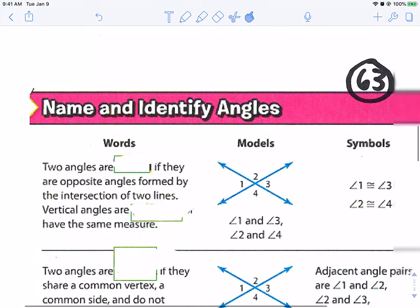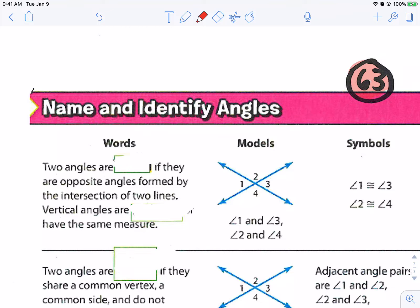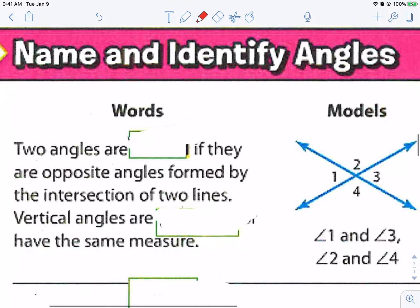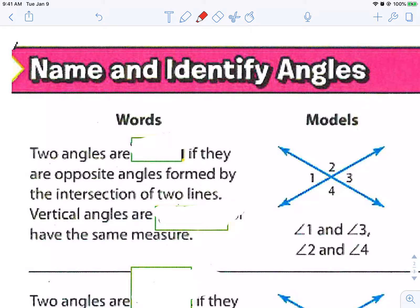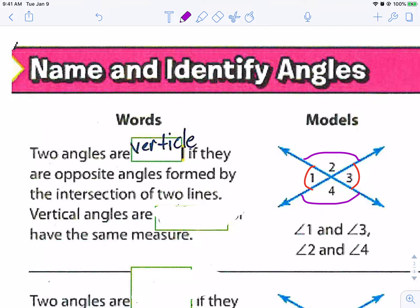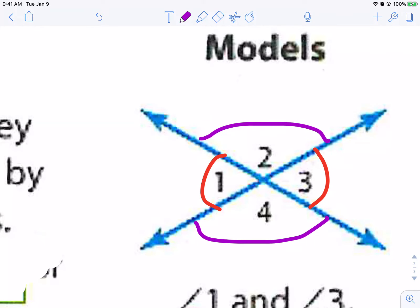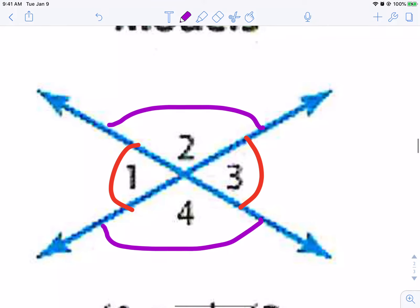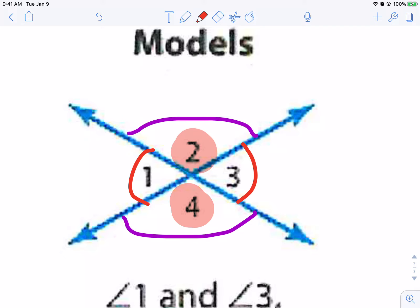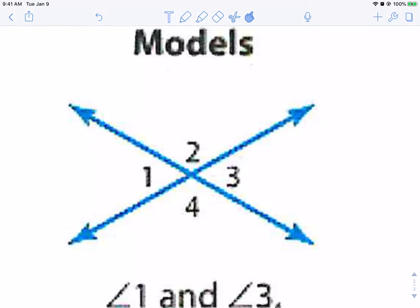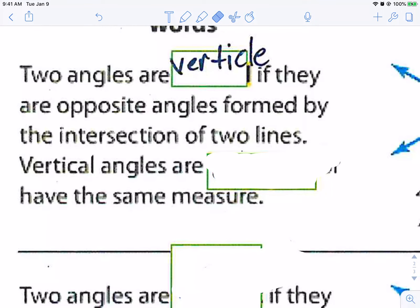All right, second page — page 63 in your notes. Two angles are blank if they are opposite angles formed by the intersection of two lines. For example, angle one and angle three — they are called vertical angles. Angle two and angle four are vertical as well. Vertical angles are congruent — they have the same measure, they are exactly the same.